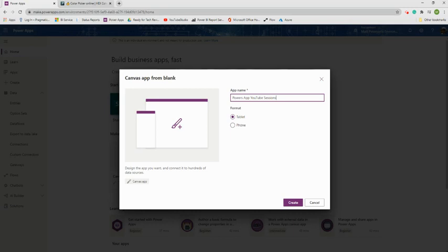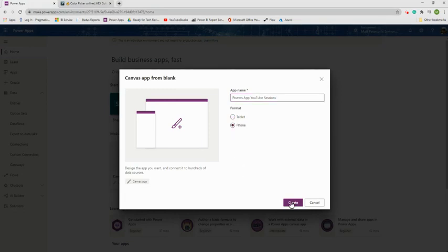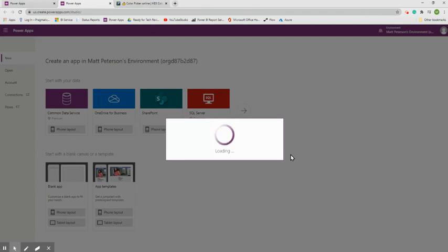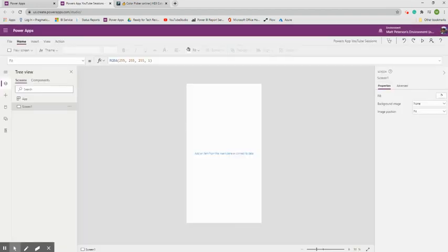I'm going to choose phone format because that's probably what teachers will use — most don't have tablets, but everyone has a phone. The app also works on computers. Click Phone, then click Create. It will start loading your new app depending on your internet connection speed.